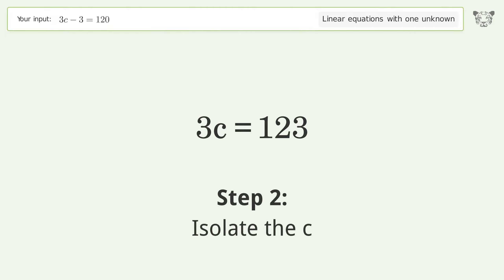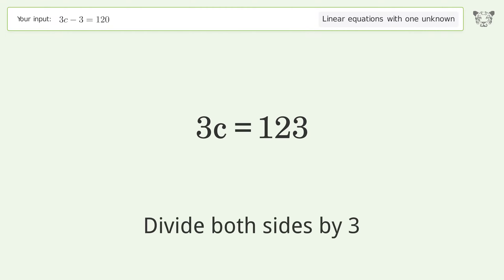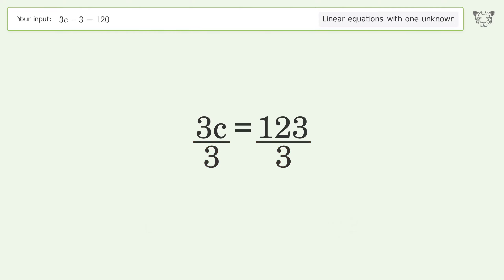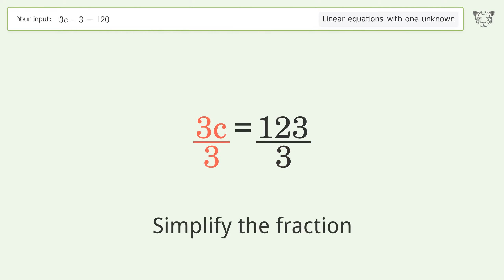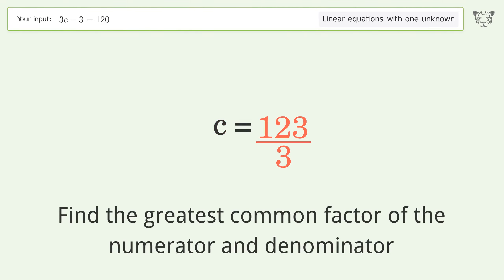Isolate c by dividing both sides by three. Simplify the fraction, then find the greatest common factor of the numerator and denominator.